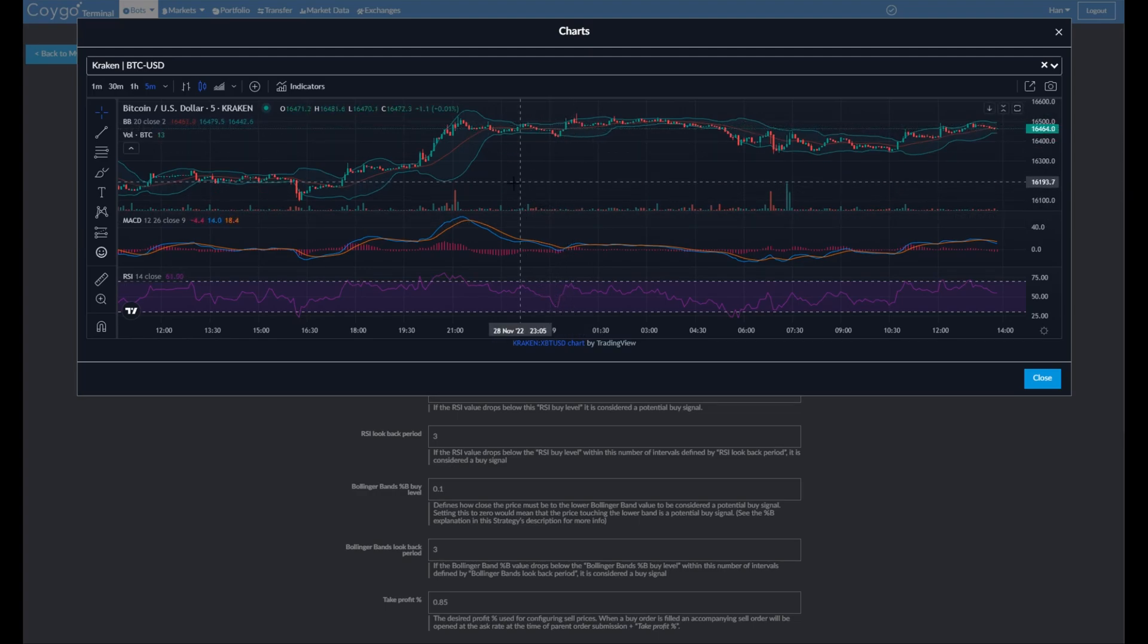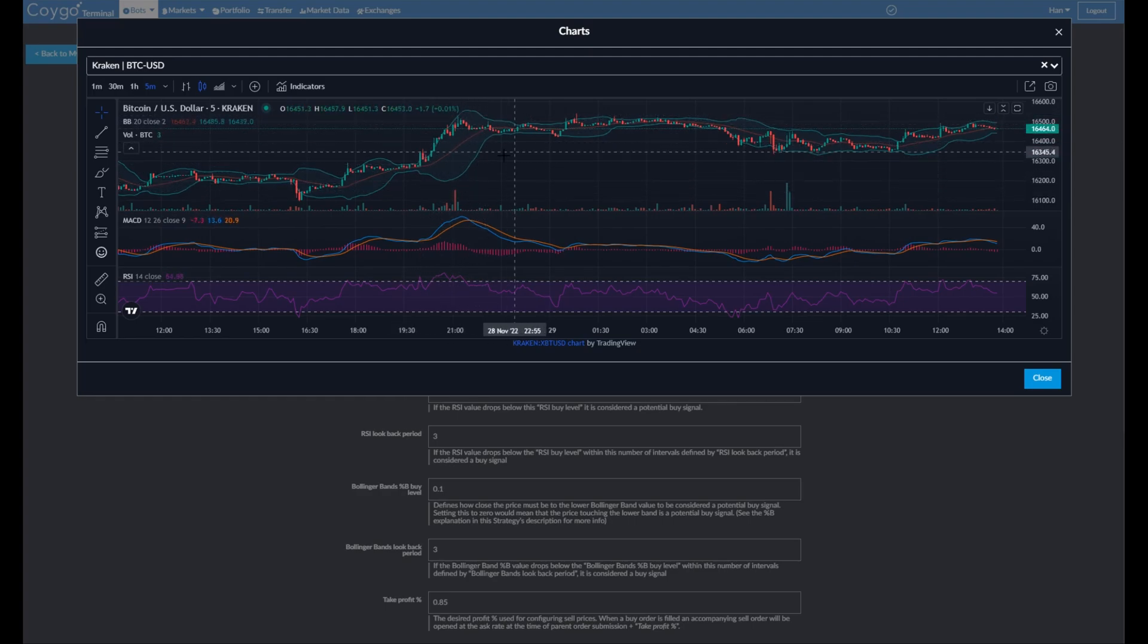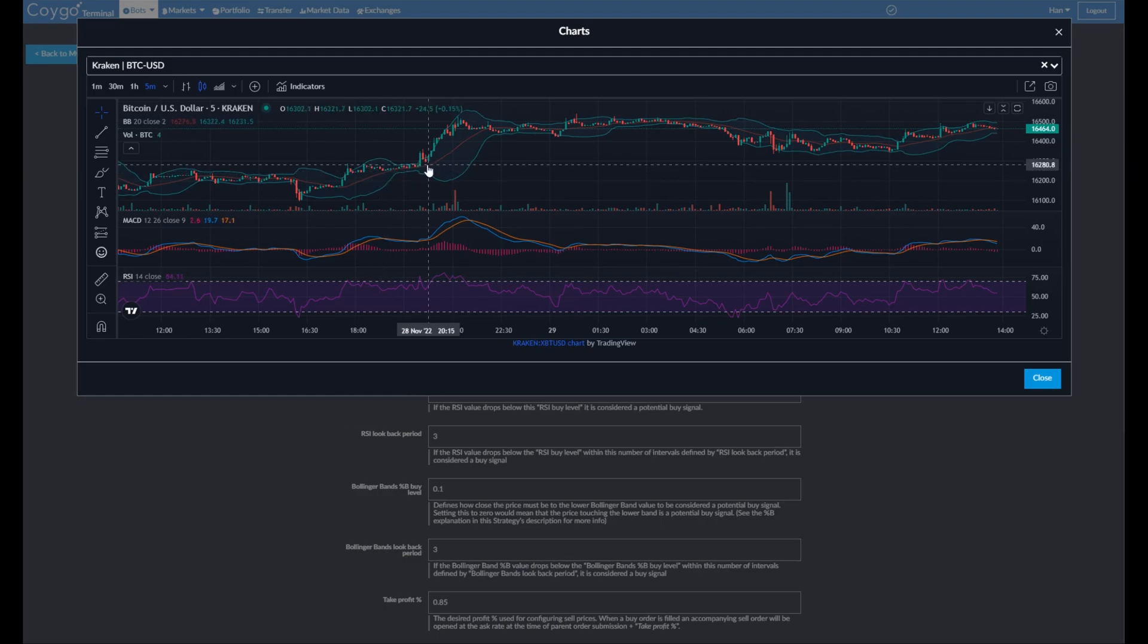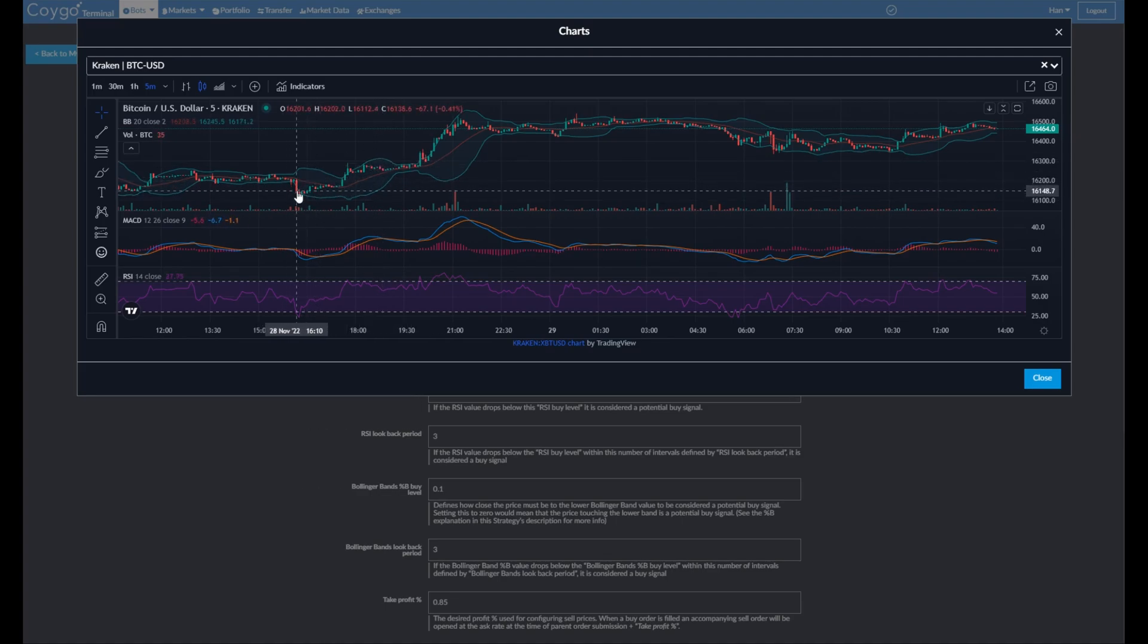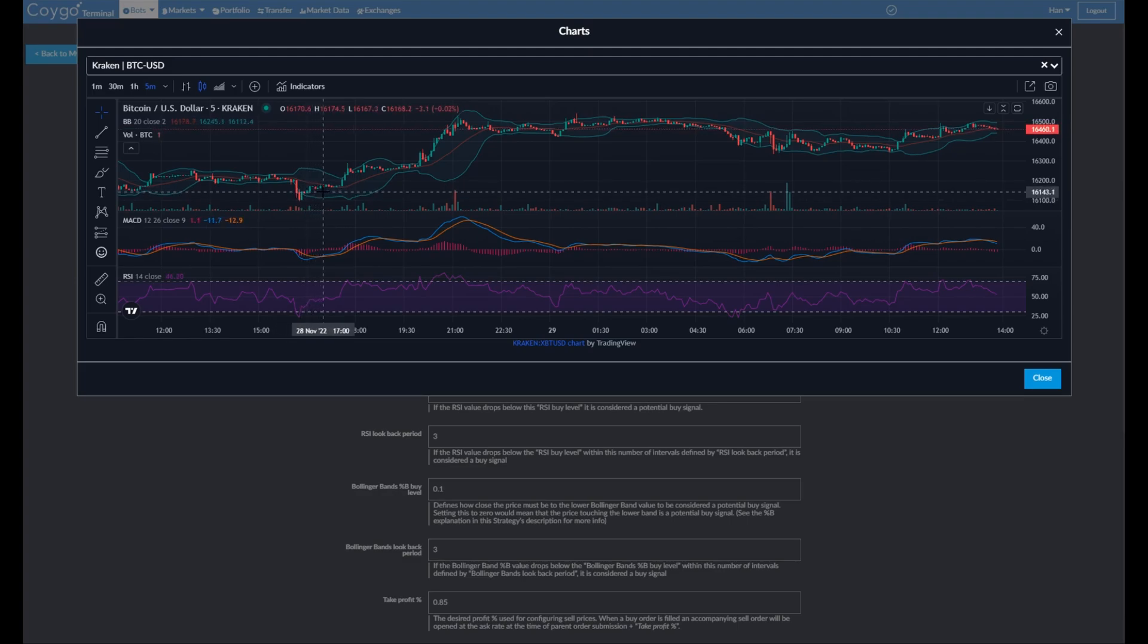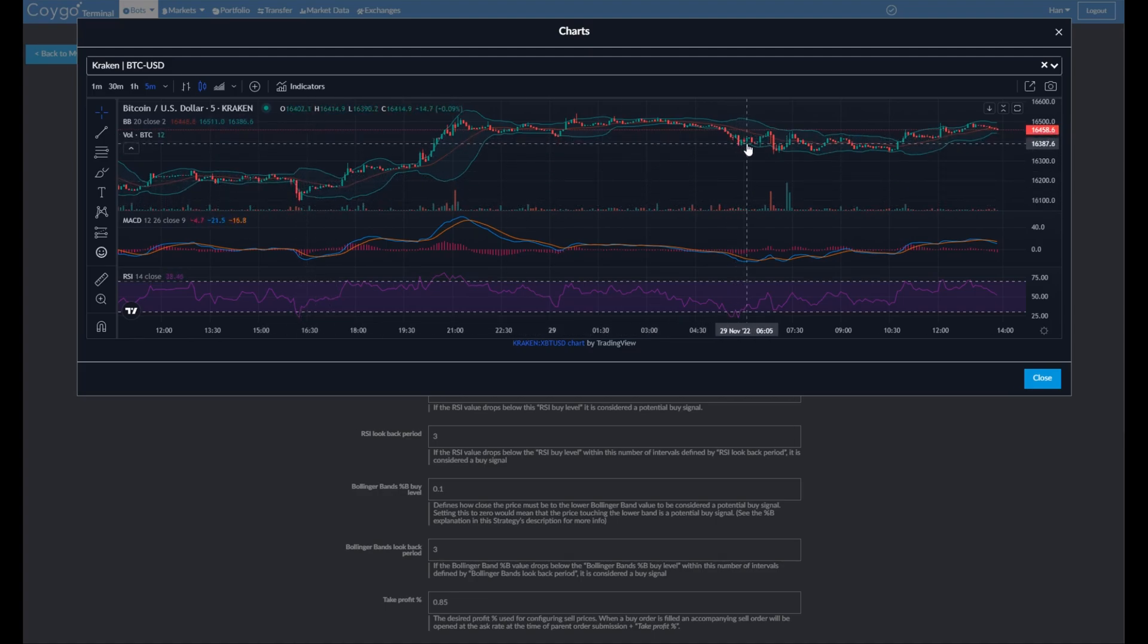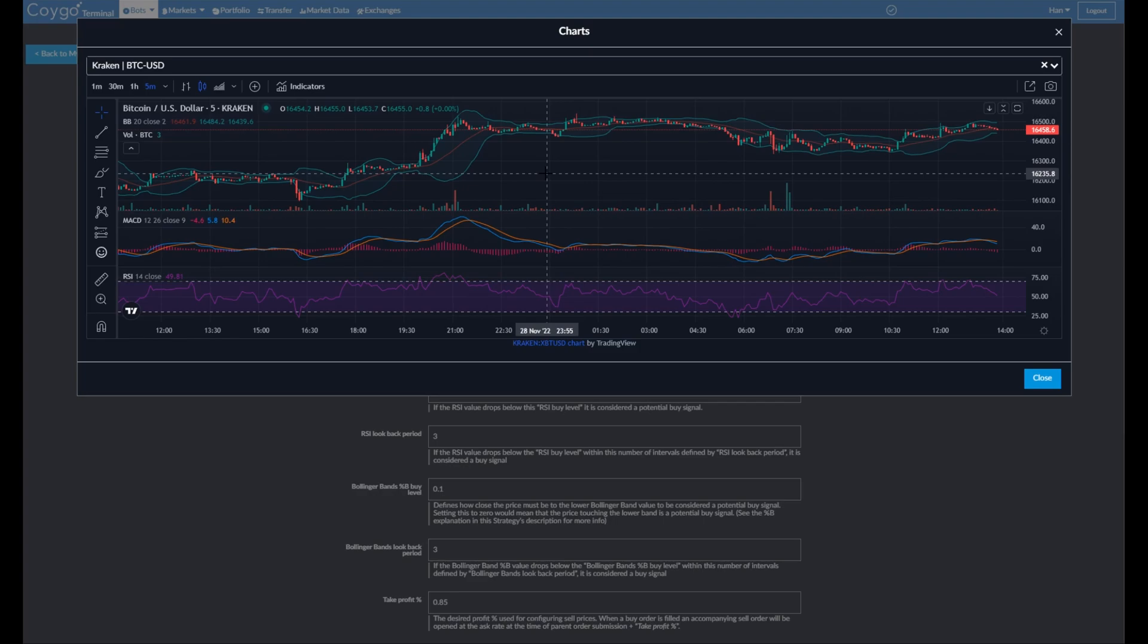And finally, we can see Bollinger Bands, which is these big green wide bands forming around the candlestick here. So our buy signal that we configure for Bollinger Bands is that the price comes within some percent of the lower band. So let's say right here, it touched the lower band. So that could potentially be considered a buy signal. You can see it reverses back up after that. We're looking for that reversal. Or again, right here, it touches the lower band and then slightly reverses. Or again, right here. So each of these on their own is not a definitive buy signal, but we can look at all three of them for a more complete picture of where the price is trending and if a reversal is possible.